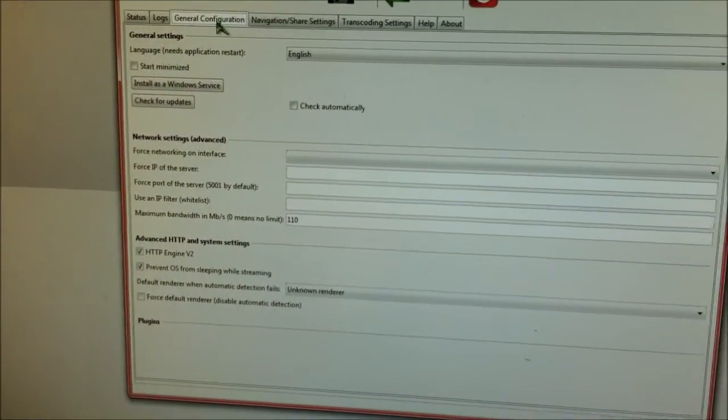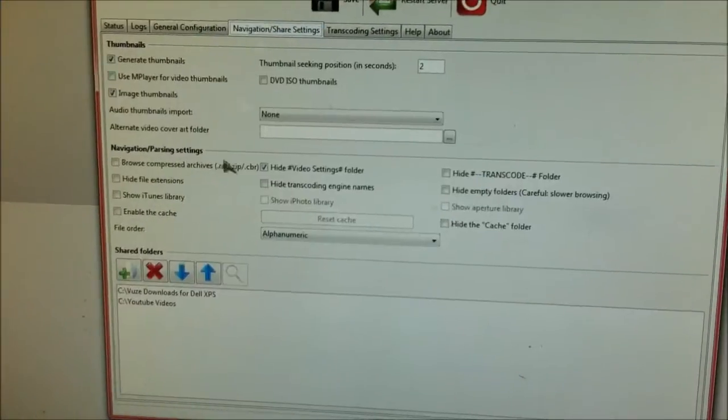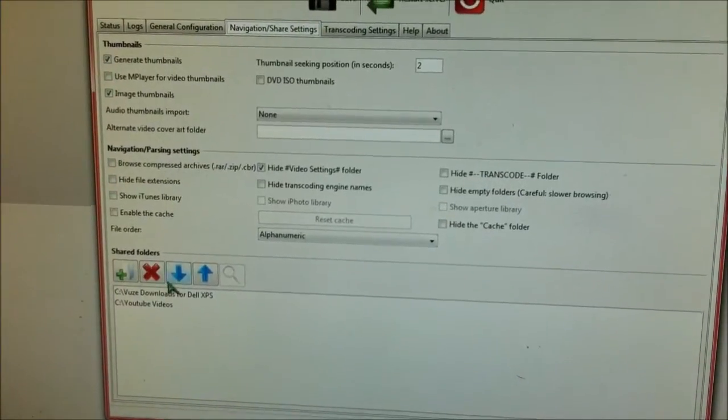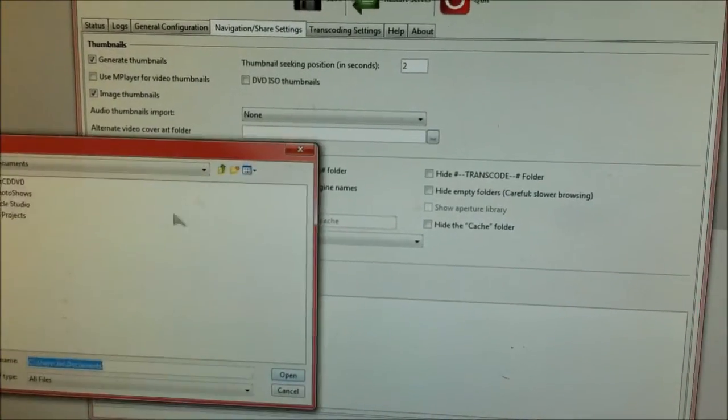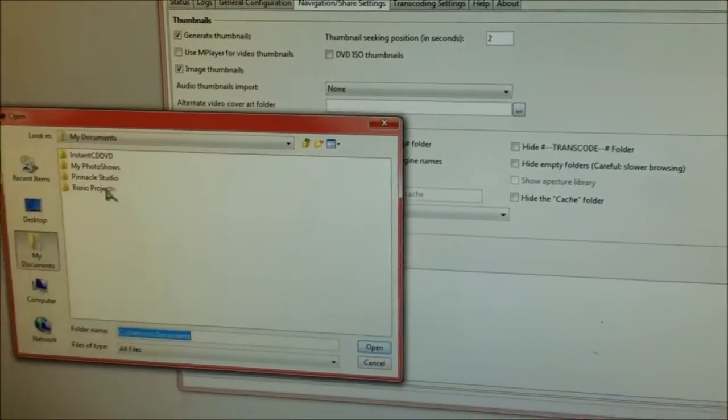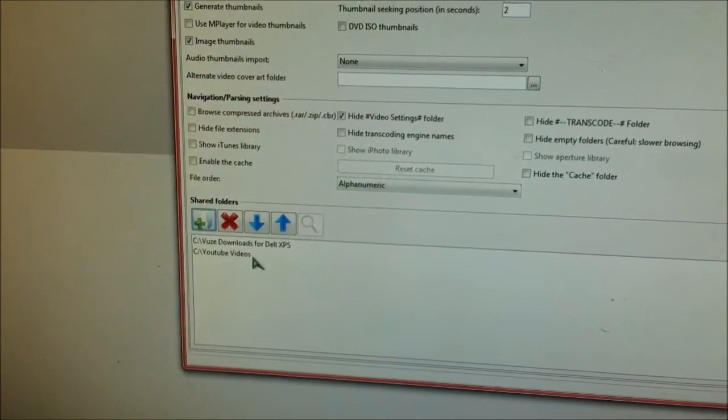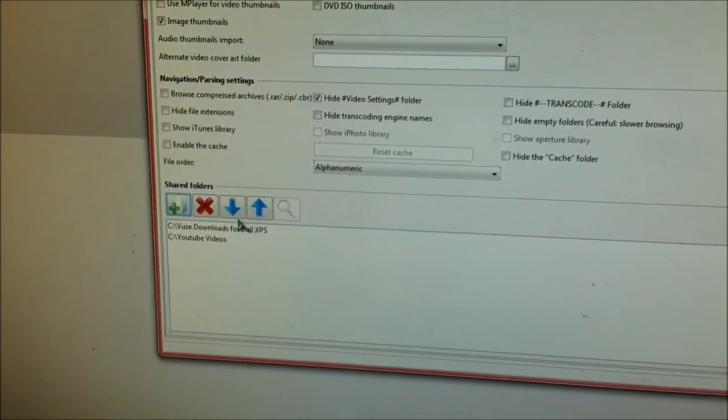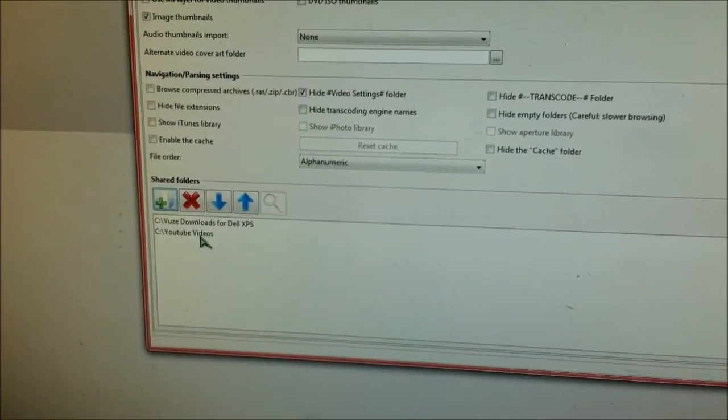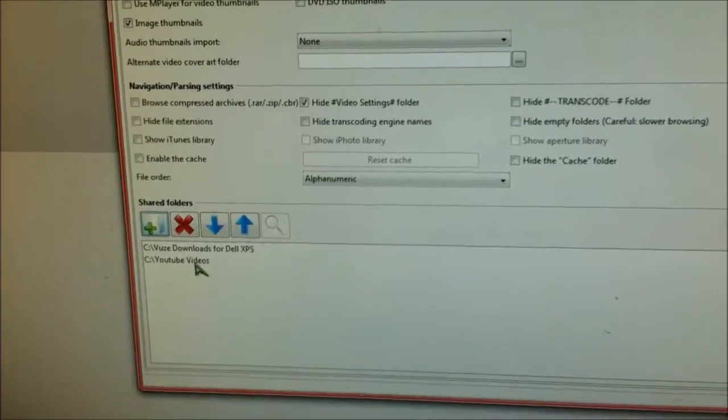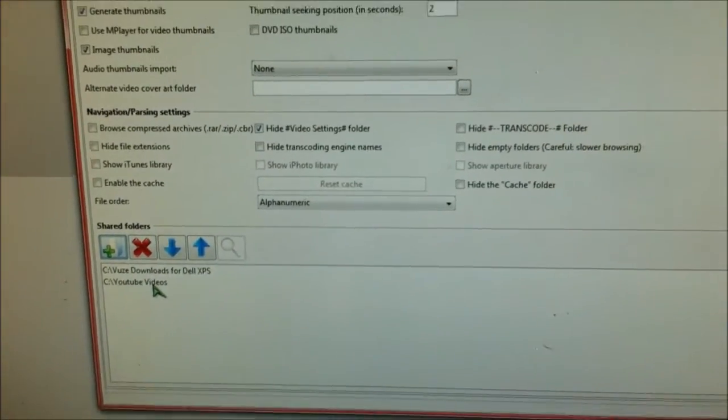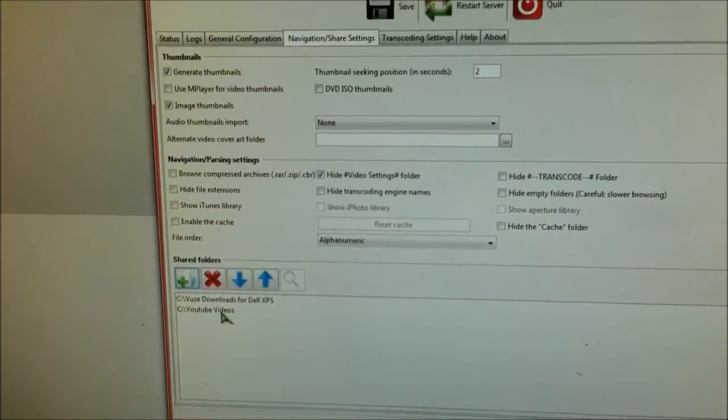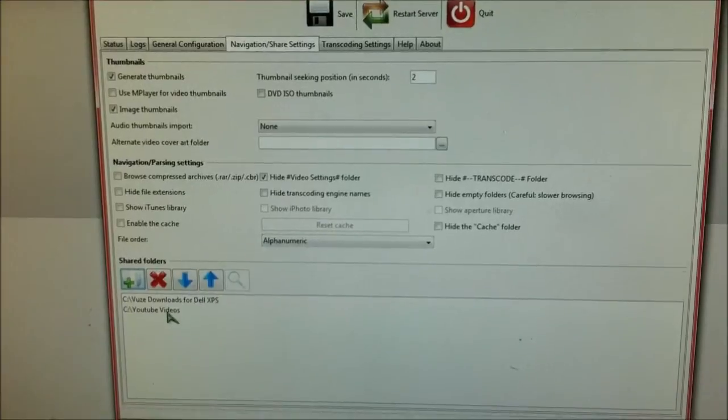Here are the general instructions. You just add the folder and search for it wherever your files are located. In this case, I have some movies right here and my YouTube videos as you can see. Let me go to my PlayStation and show you how to access it.